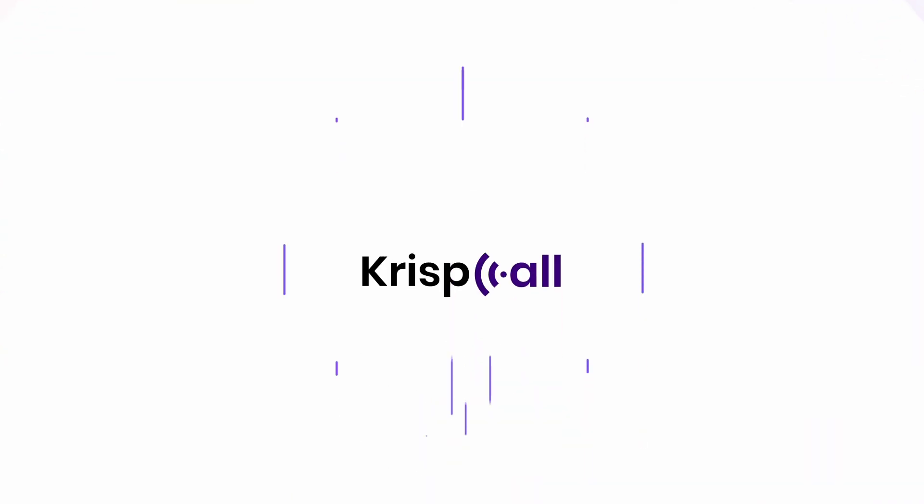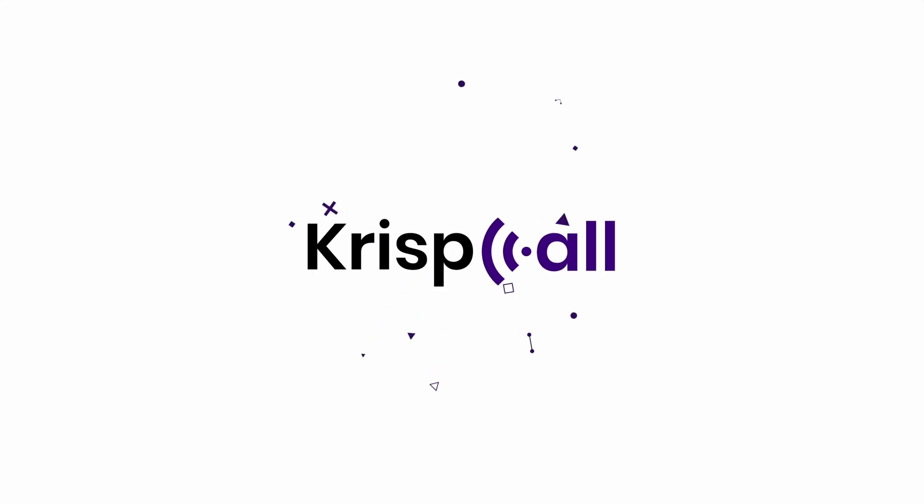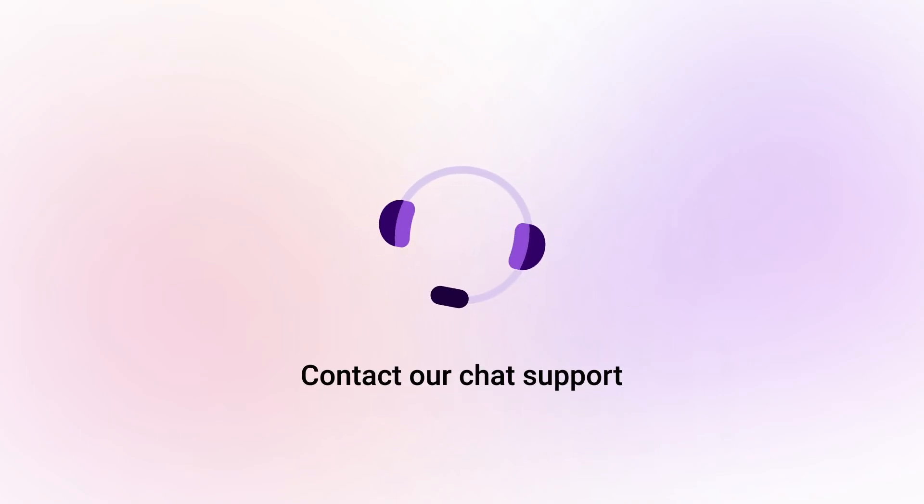Try CrispCall and experience the freedom of forwarding your landline calls. Contact our chat support for more information.